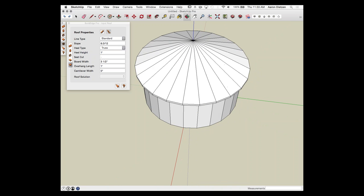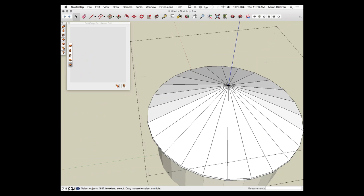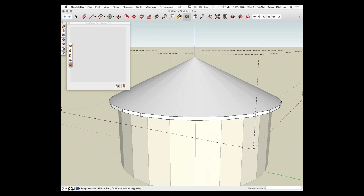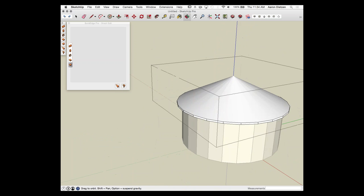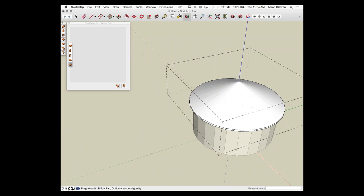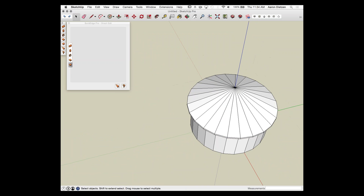If I want it to look smooth, I can use SketchUp. I double-click to open the group, go to Erase, and using the Soften/Smooth option — on Mac it's Option, on Windows it's Alt or Control — I drag across all those lines to get a nice smooth appearance. It's still segmented underneath, but the lines are hidden and softened. If you have a round roof and want it to look smooth, you can create that look.